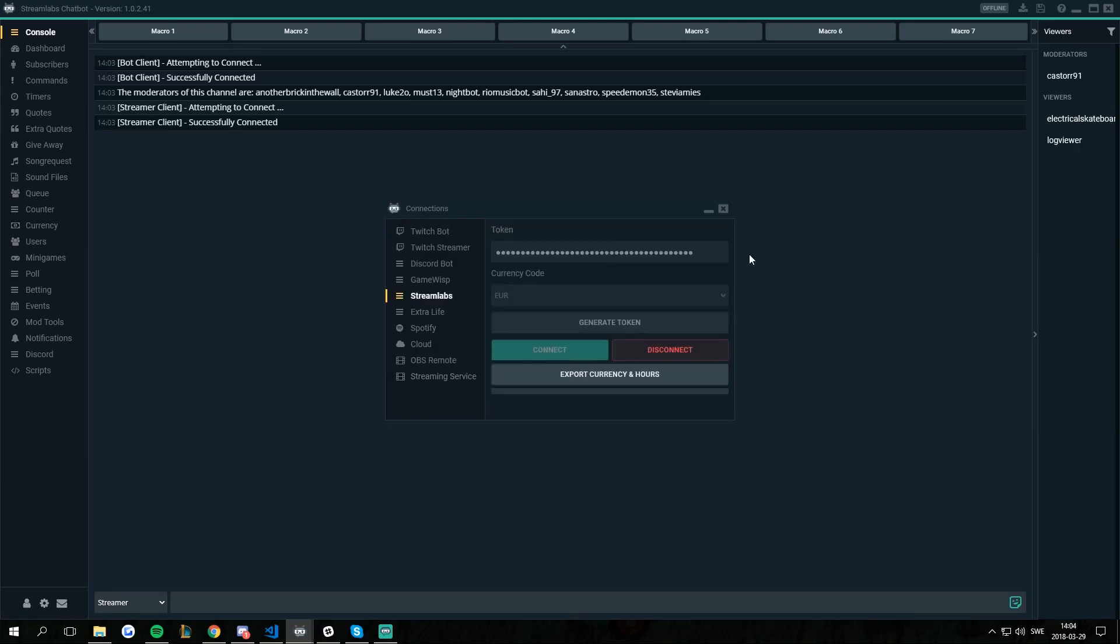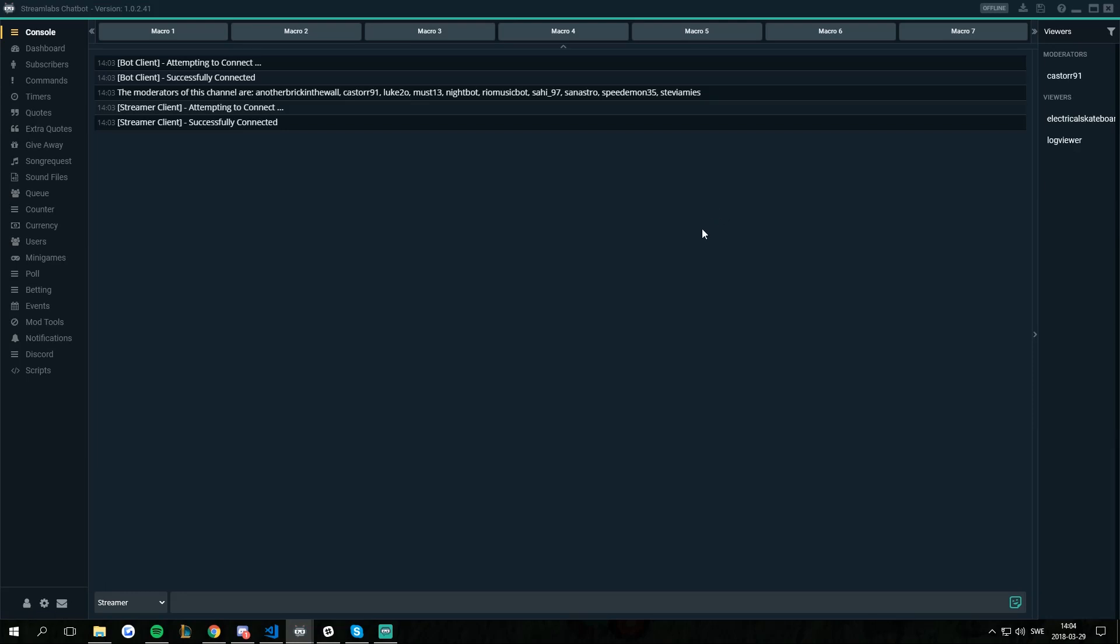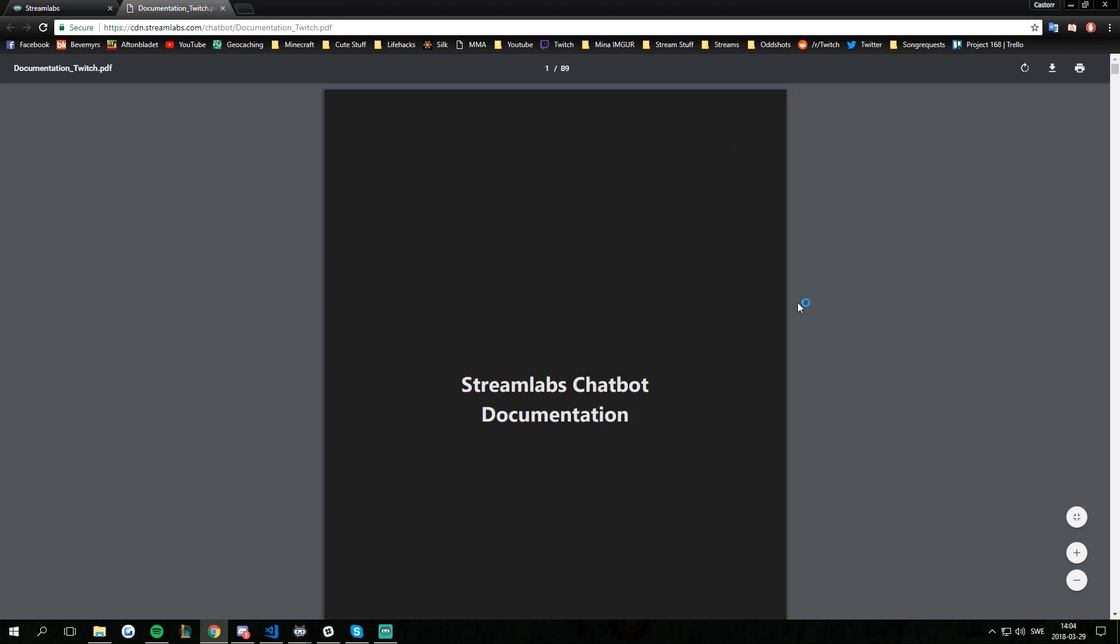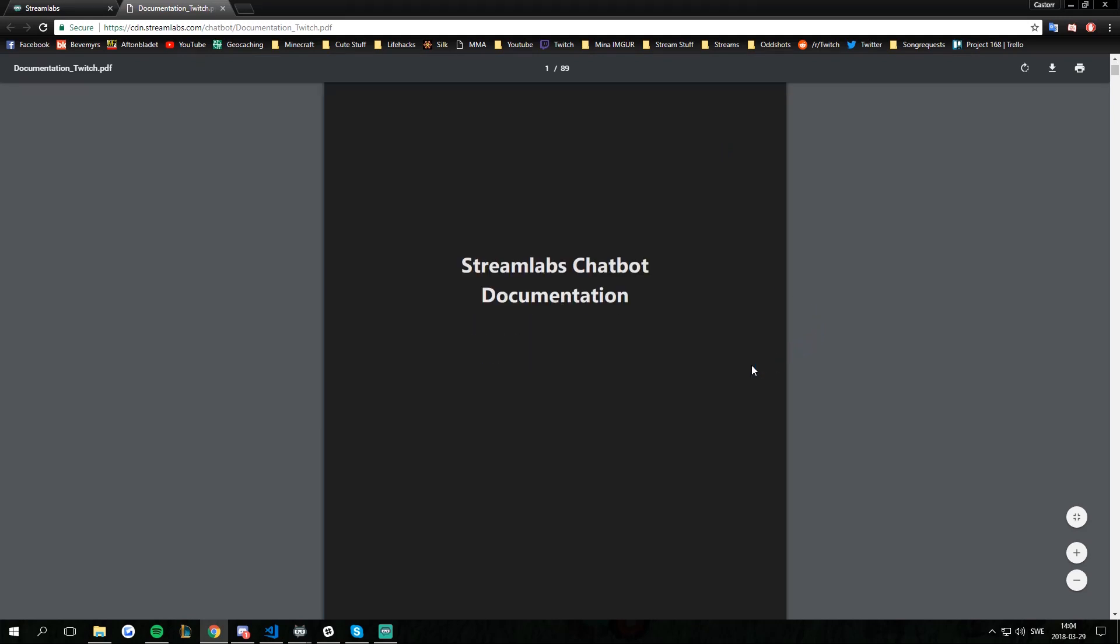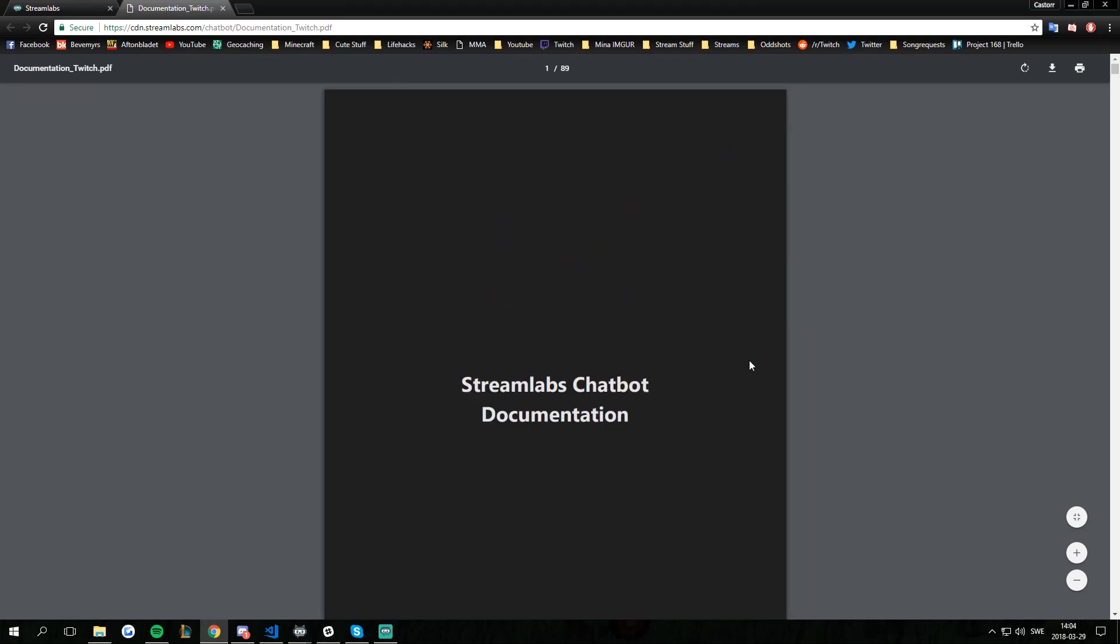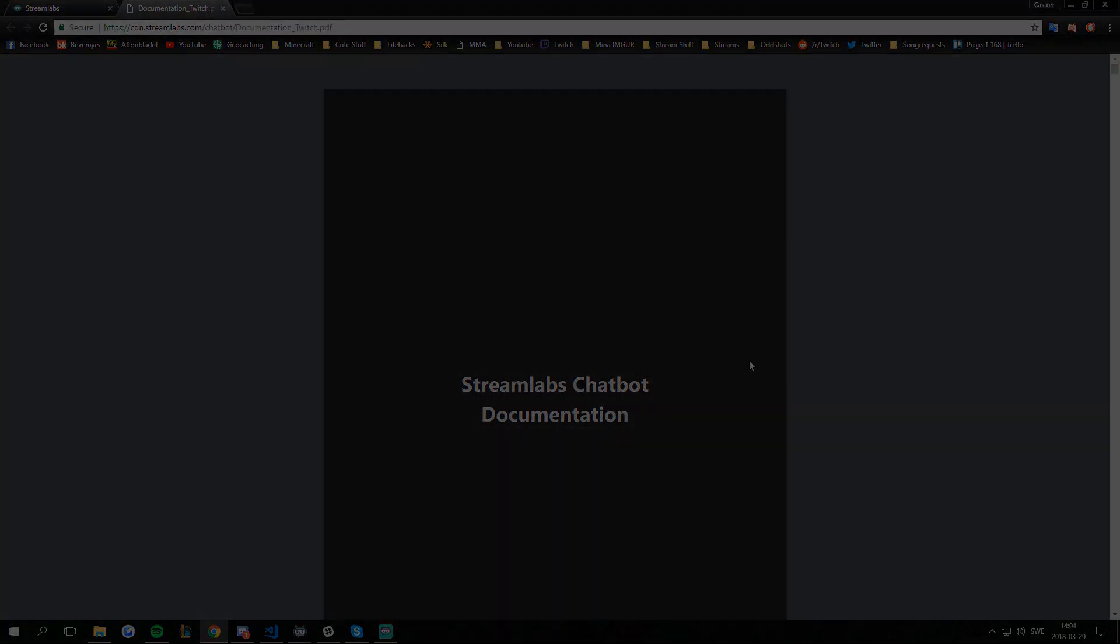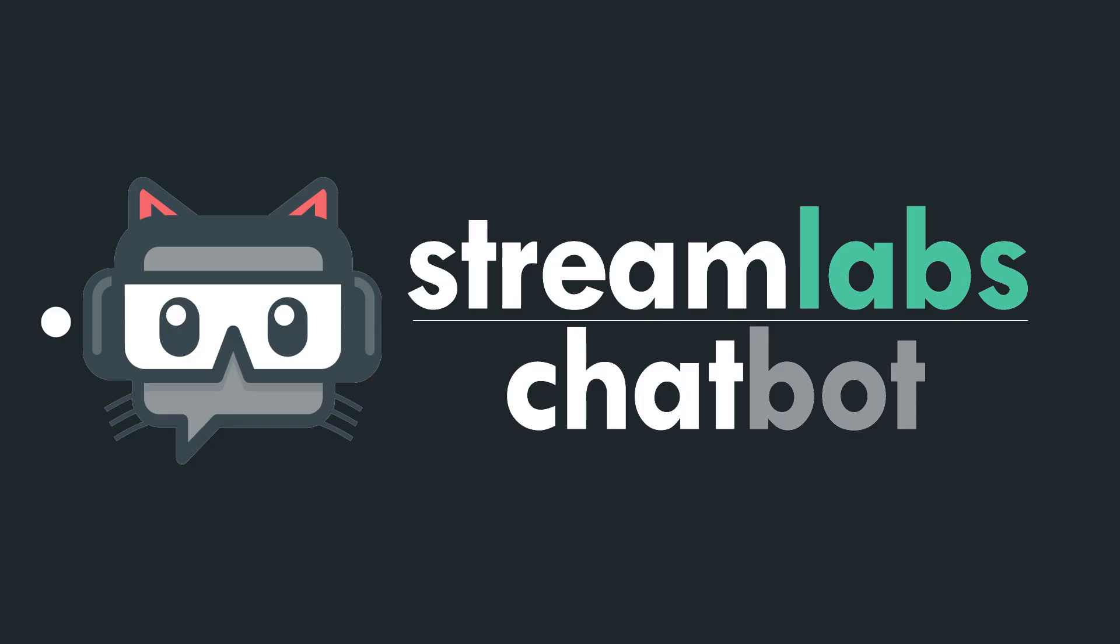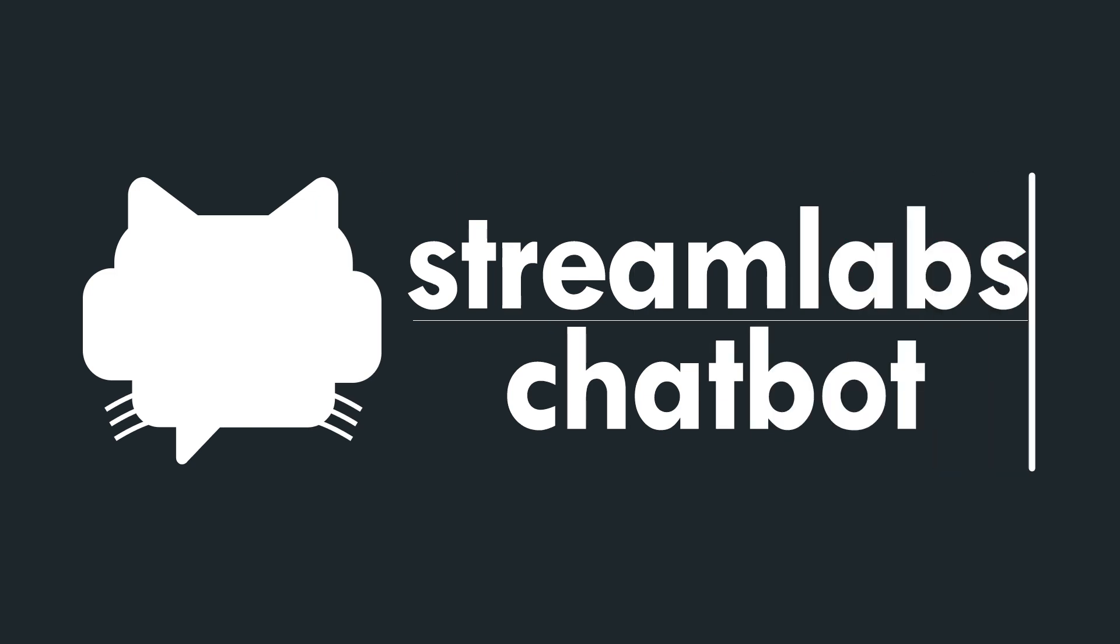There's a bunch of them. And as mentioned if you press the question mark in the top right corner and go to open documentation, it will open your default browser with a complete documentation on how to use the bot and all the details for everything. You have now set up your Streamlabs Chatbot.